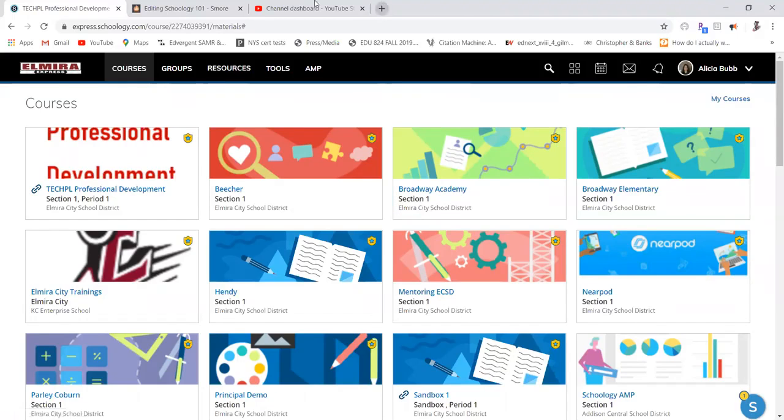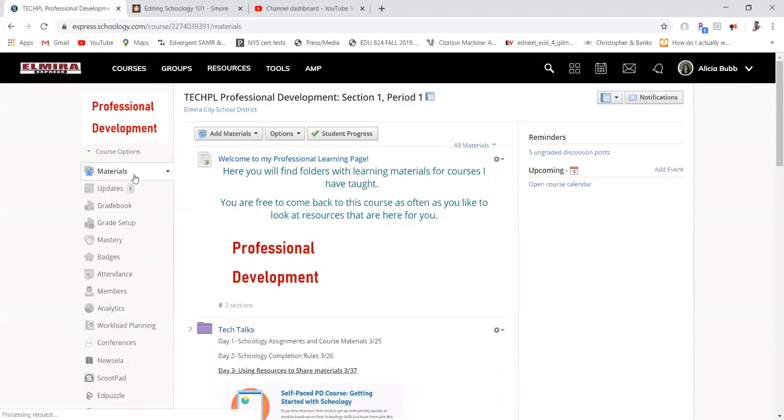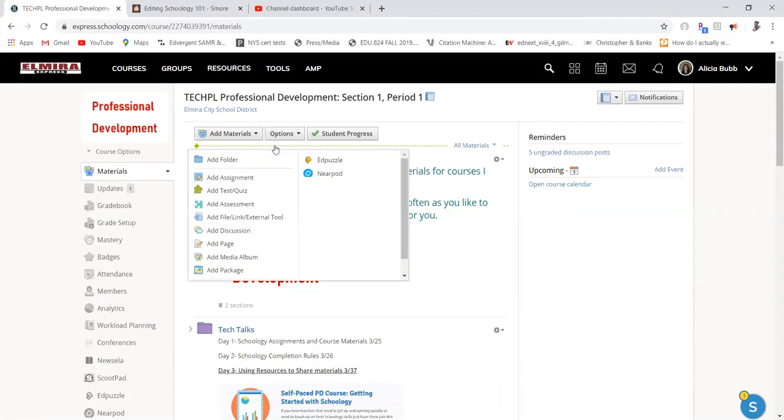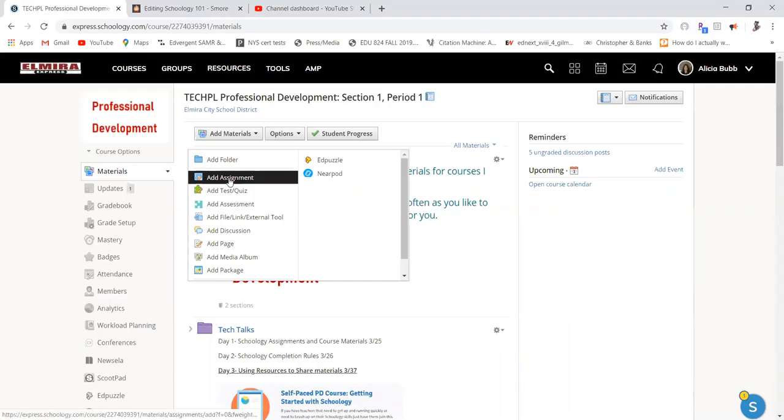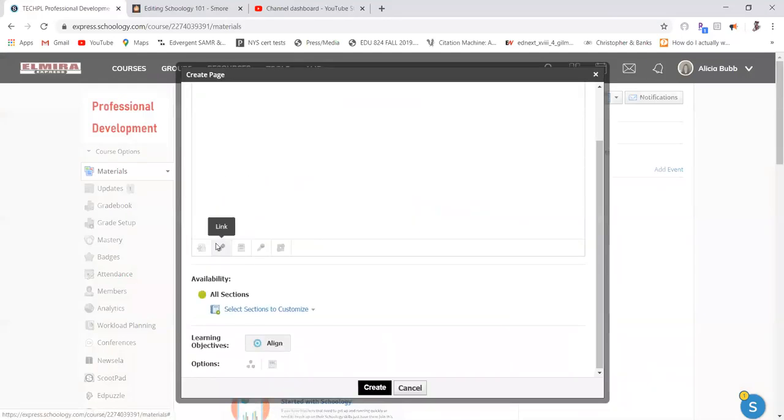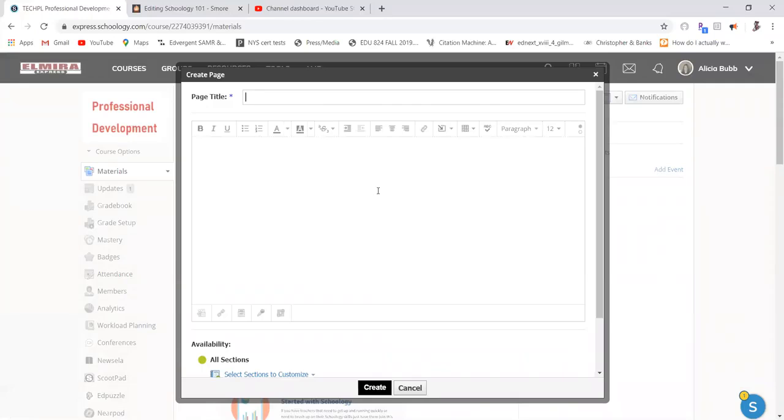So now if I wanted that in my course, I'm going to open up my course and show you how you can get that in there. So I'm going to make a new assignment. And actually, I can do this a couple of different ways. If I want it to be an assignment, I could do it in there. I'm actually going to do it for add a page. So it depends on how you want your students to see this.